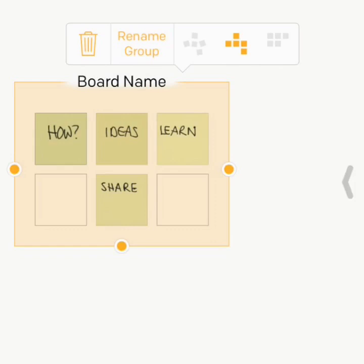You can move them around and you can rename your board and all those sorts of things as well, which is very nice.